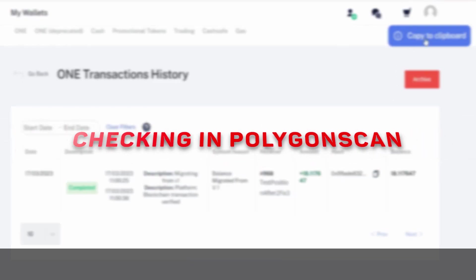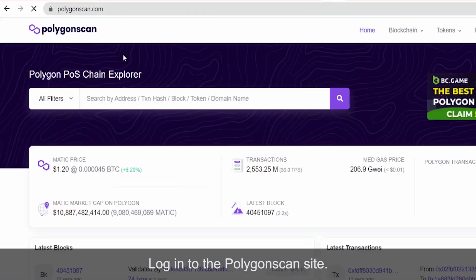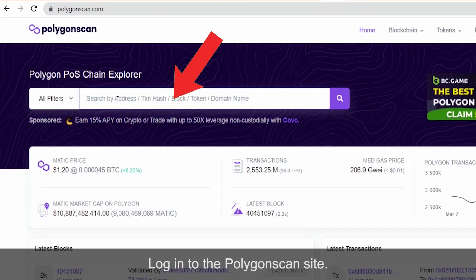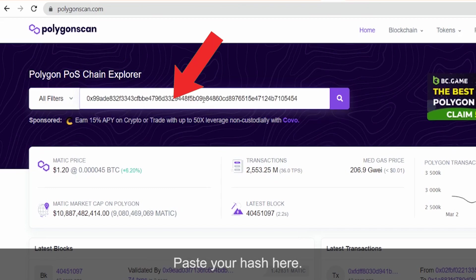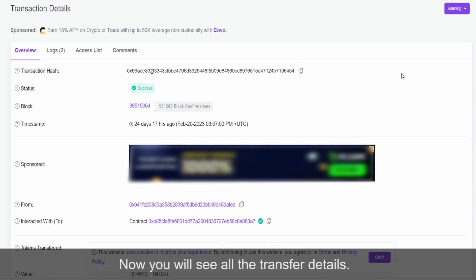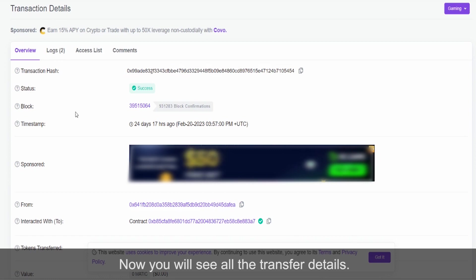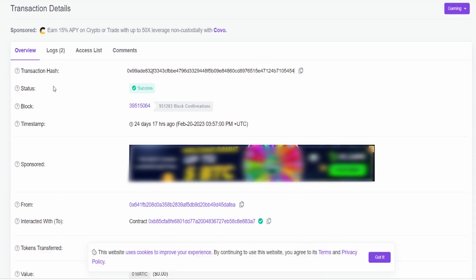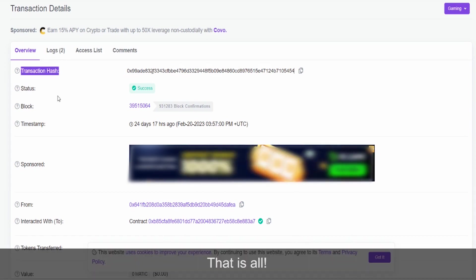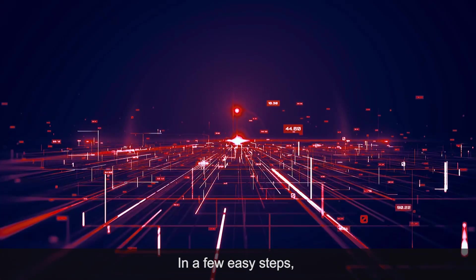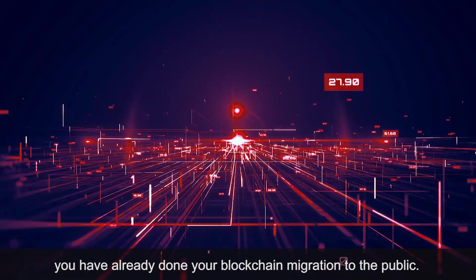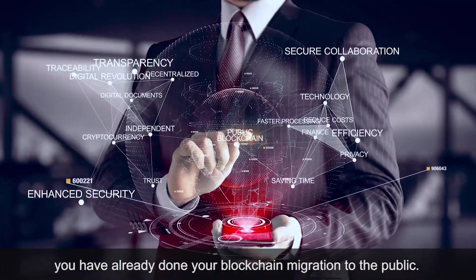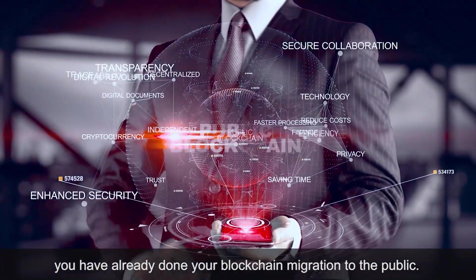Checking in PolygonScan. Log in to the PolygonScan site, paste your hash here. Now you will see all the transfer details. Everything is fine. That is all! In a few easy steps, you have already done your blockchain migration to the public blockchain.